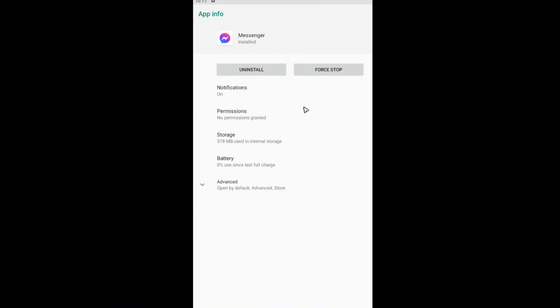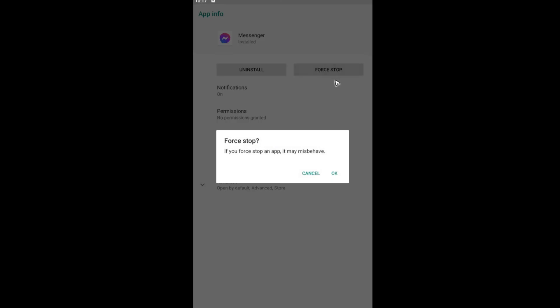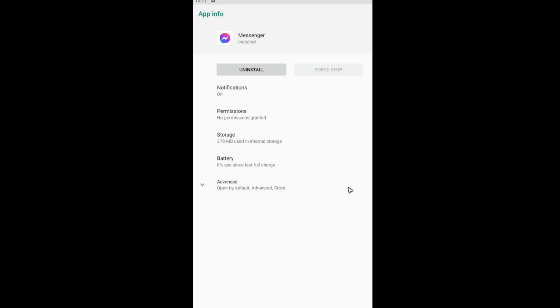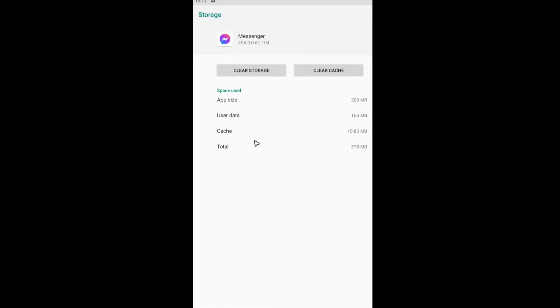Here on Android, we're going to want to force stop the app, then go to storage. Once we're in here, we're going to want to tap on clear cache.